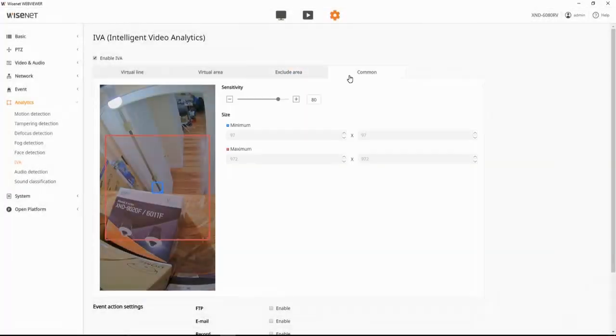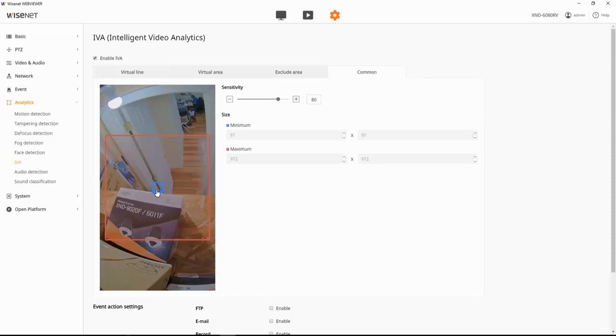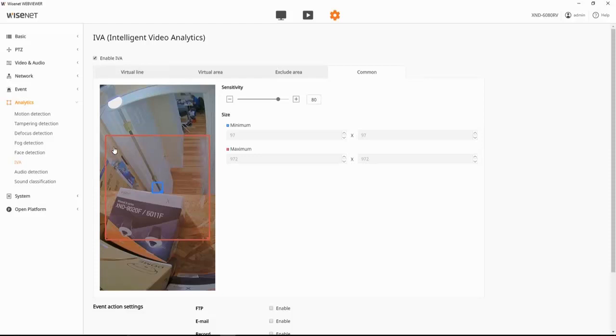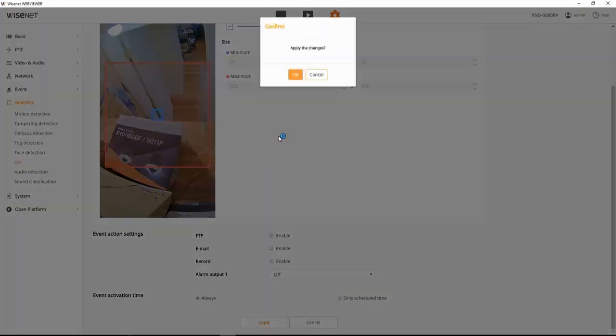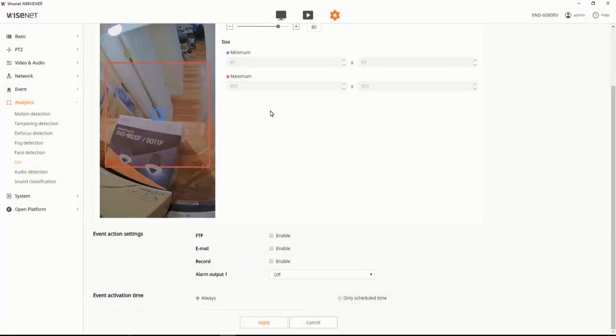We can go to common. We can adjust the global sensitivity and a minimum and maximum. The way that works, anything smaller than the blue box is ignored. Anything bigger than the red box is ignored. And then when we're all set, we can hit apply to save that.